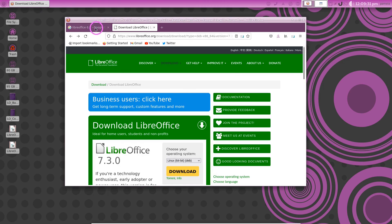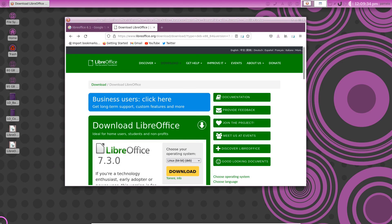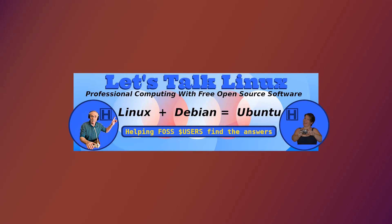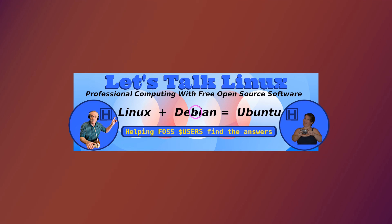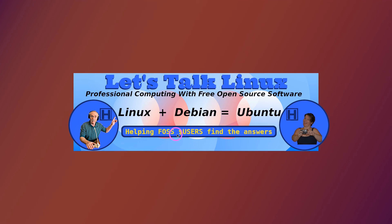Hopefully you've enjoyed that tutorial. And if you did enjoy that tutorial, give us a thumbs up, subscribe to our YouTube channel, or give us a shout out on Twitter at HowToPam. Come and communicate with us there. So thank you for watching another tutorial by HowToPam Let's Talk Linux, the site that promotes professional computing with free open source software. And we're here to help FOSS users find the answer.